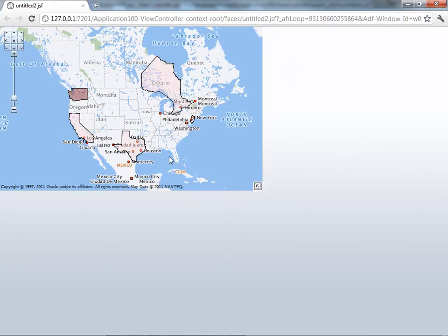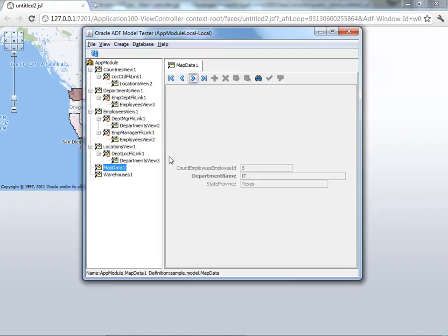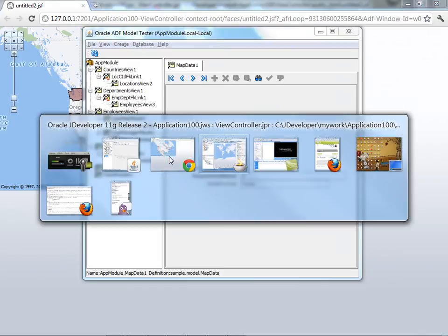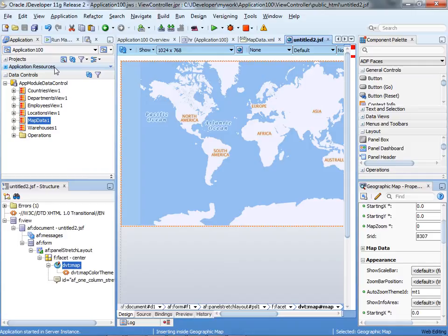So this is a color theme map based on state. The other type of map that a lot of people want to use is what we call a point theme map. This is where you actually show specific points on the map. Let's see how to do that one.